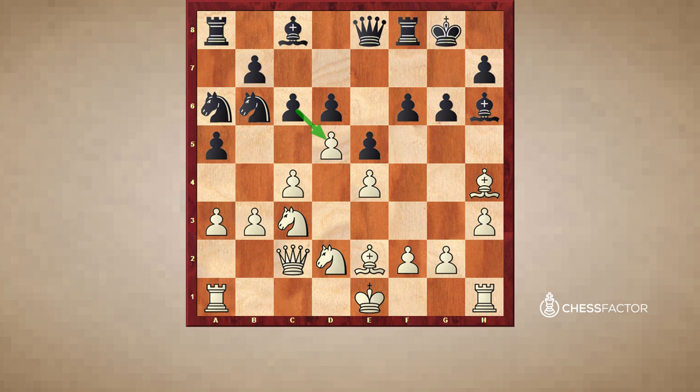Notice the bishop on h6 kind of attacks the c1 square, which will sooner or later prevent White from placing a rook there. In addition to that, notice that the knight on b6 is ready. If we ever were to trade these pawns, then when White tries to place a knight on c4, Black can just trade it. So that knight is very well placed, and that will help prevent the d6 pawn from becoming weak.